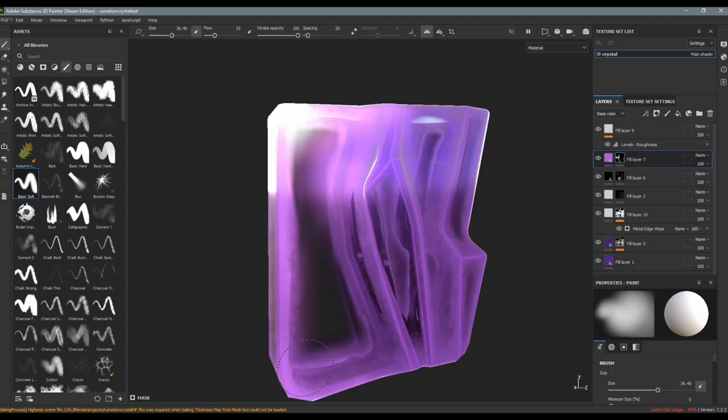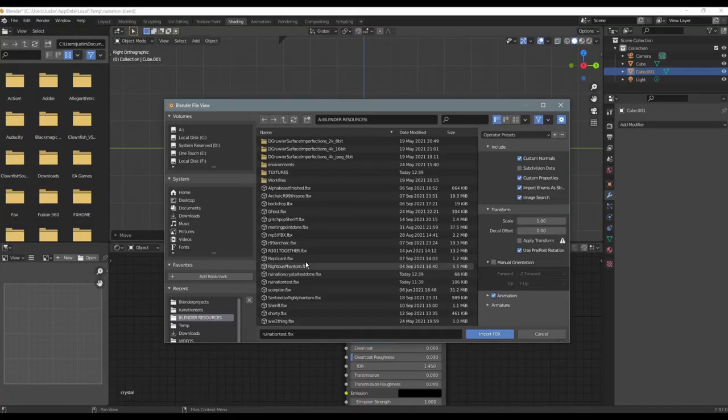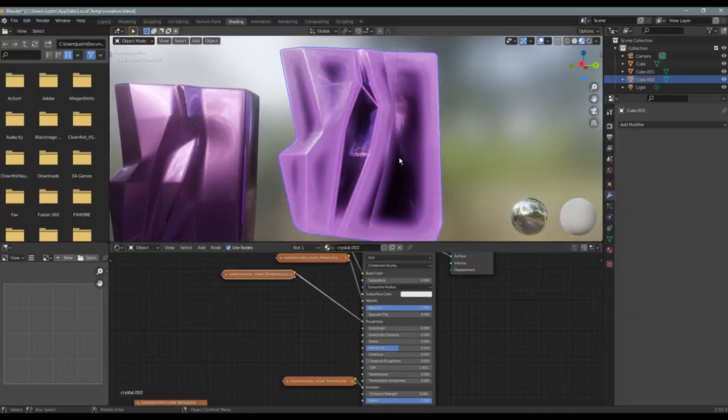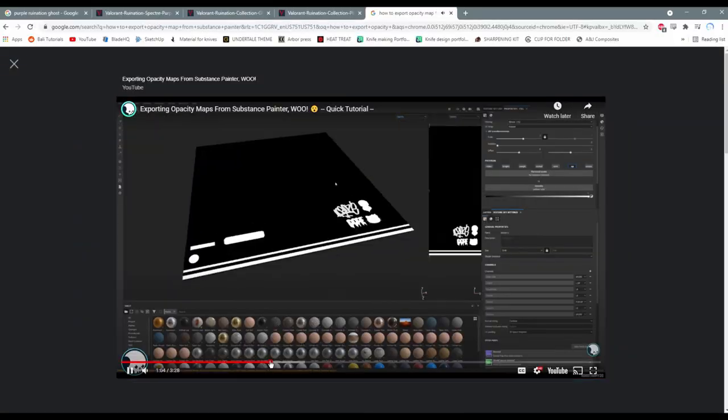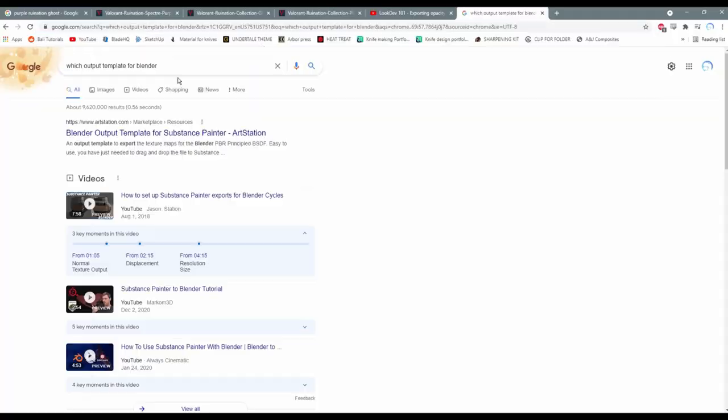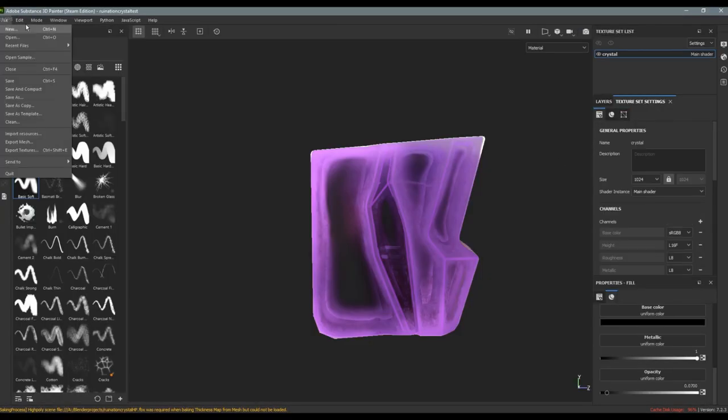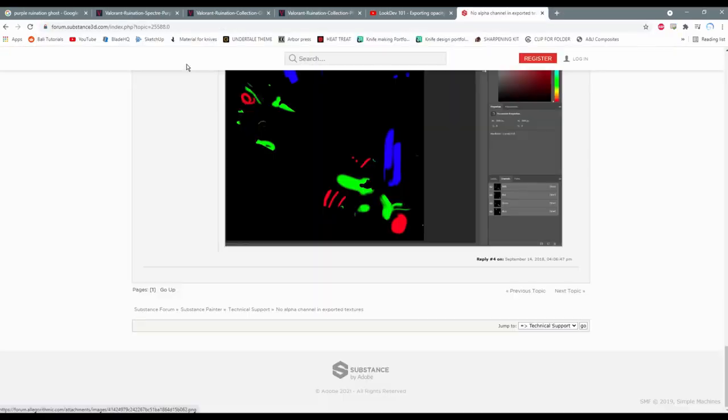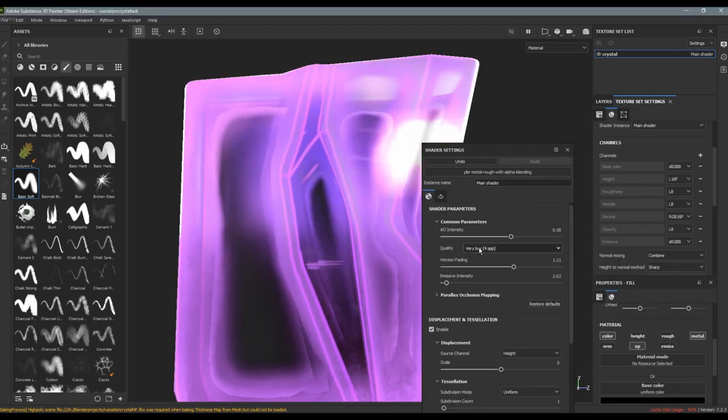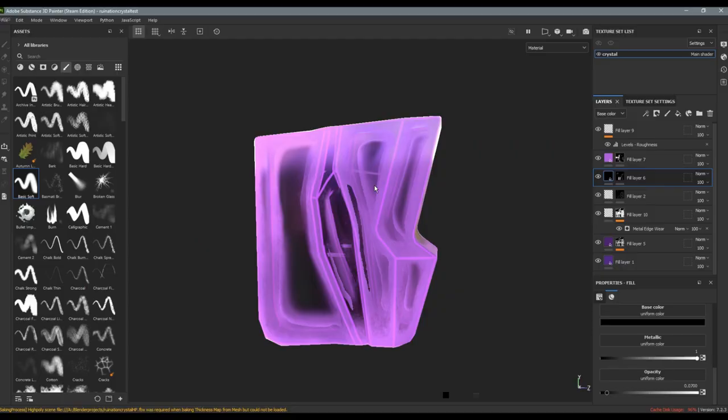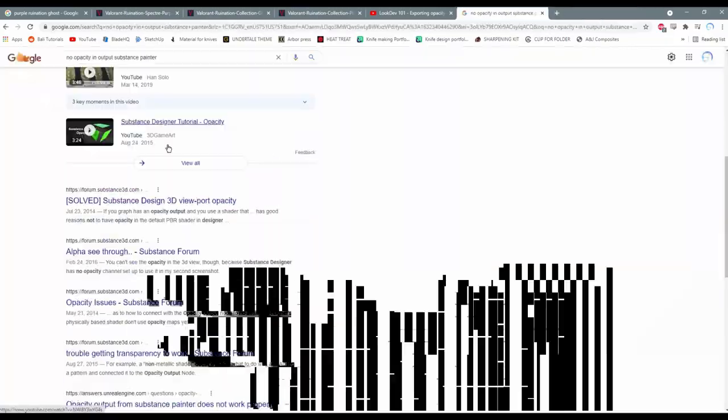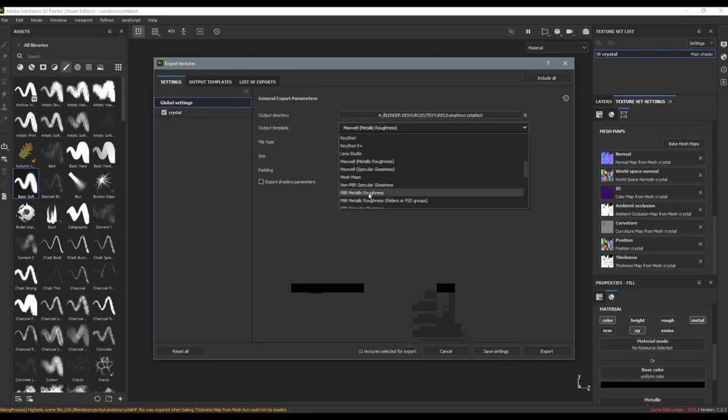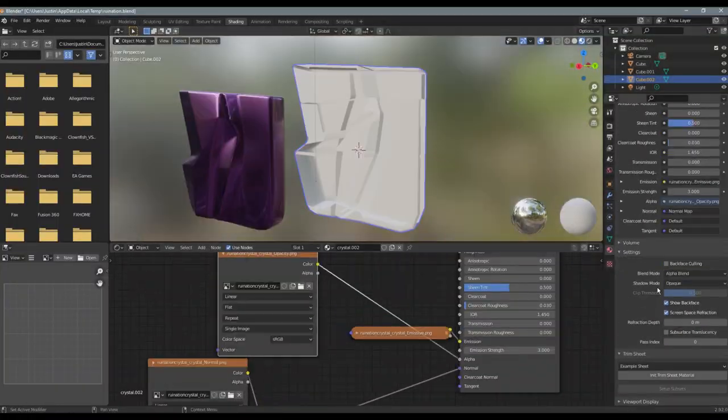So I'm going to be importing it into Blender and I'm going to be giving it the parallax effect. But before I do that, of course, I have to look up fifty tutorials to figure out how to import the opacity map from Substance to Blender, but eventually I figure it out.